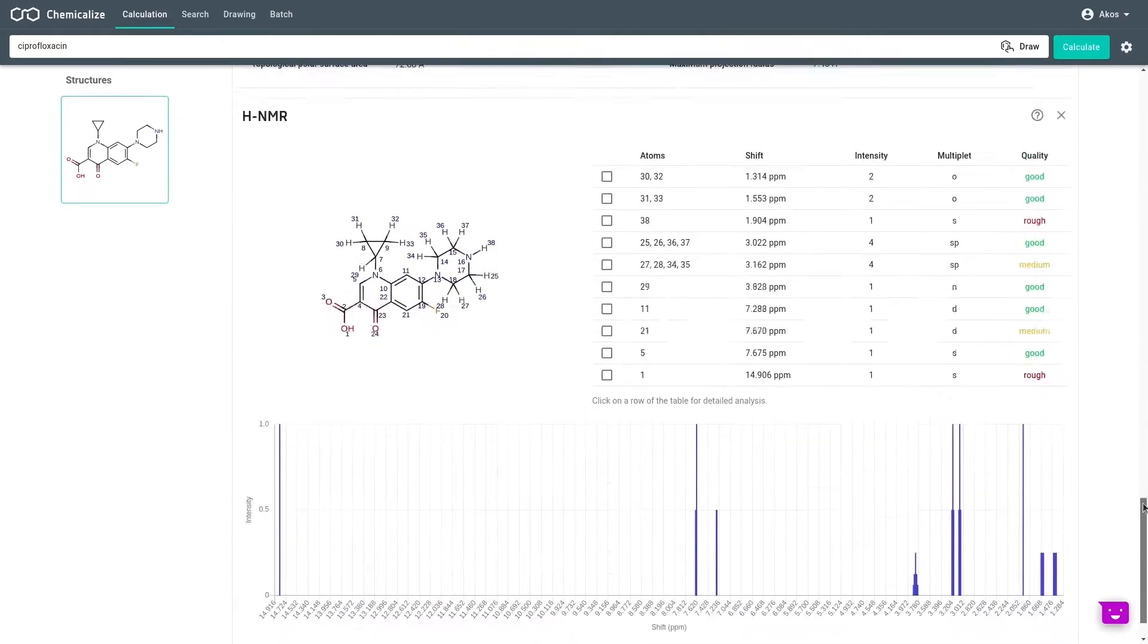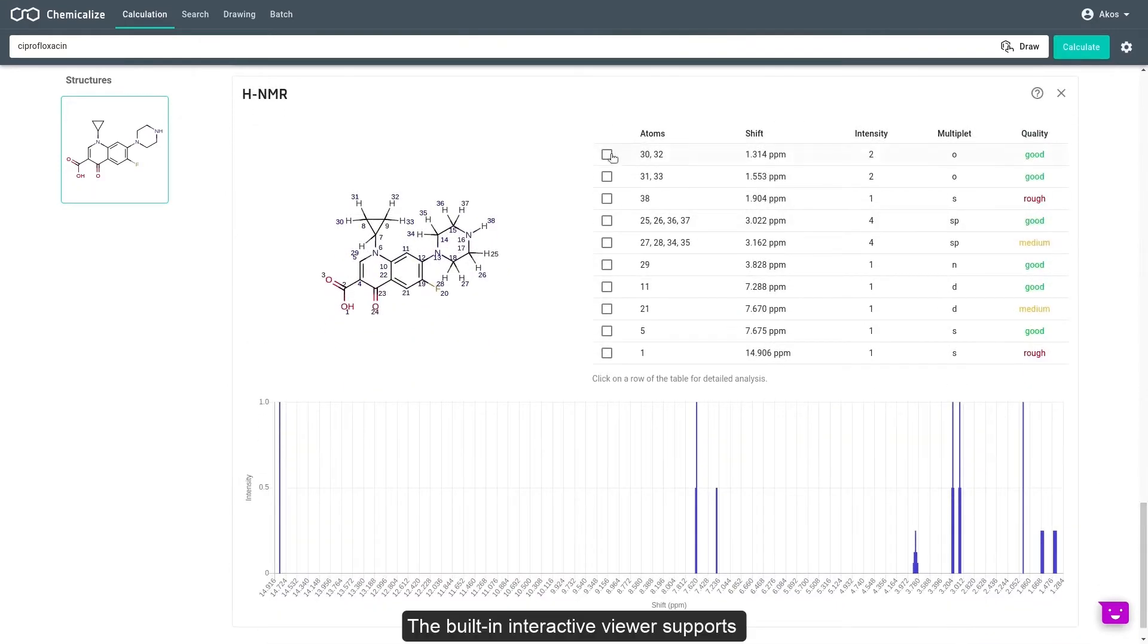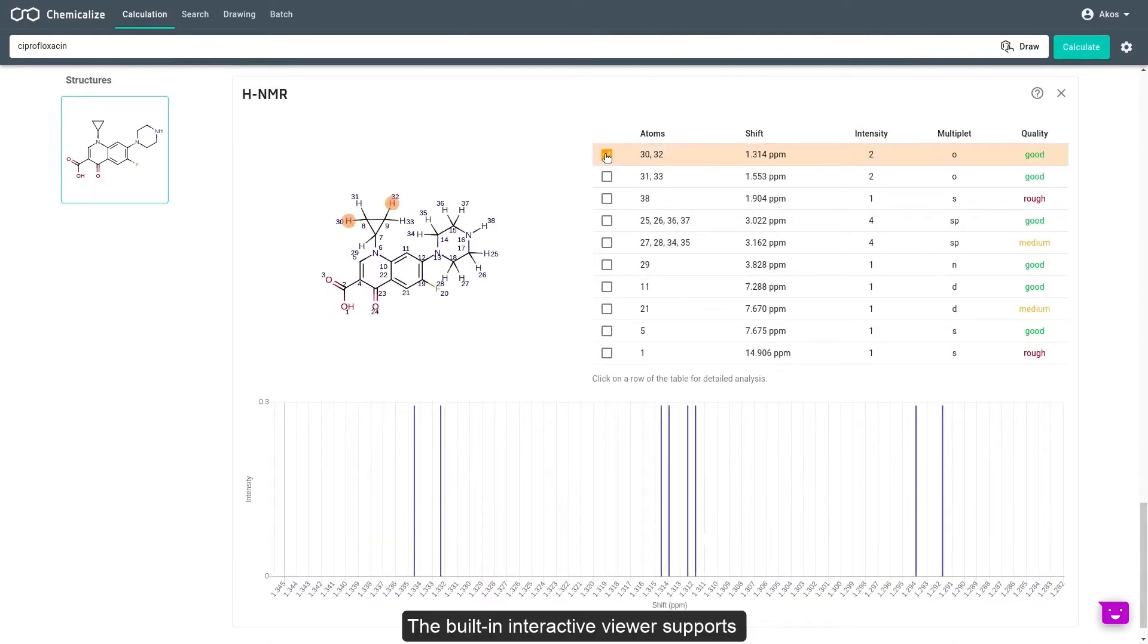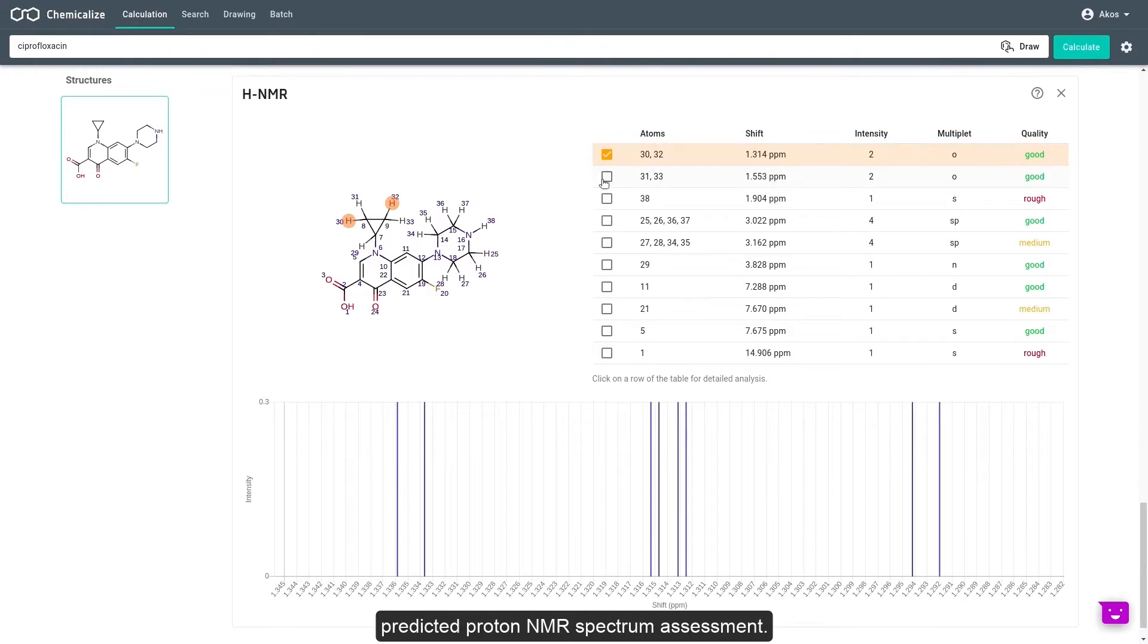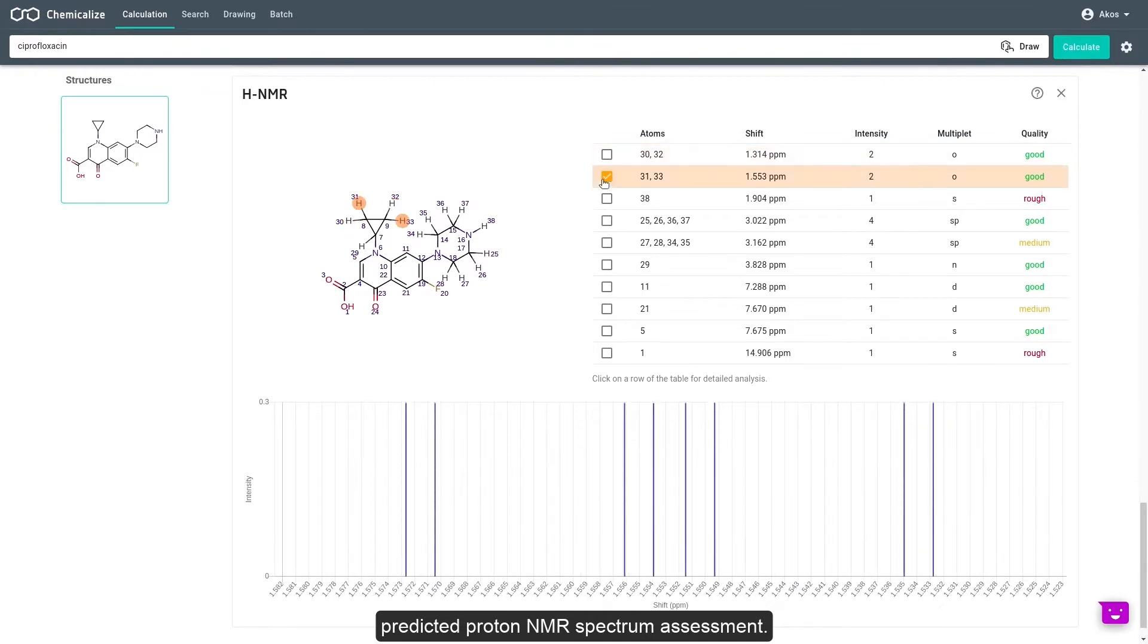The built-in interactive viewer supports predicted proton NMR spectrum assessment.